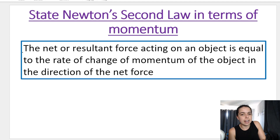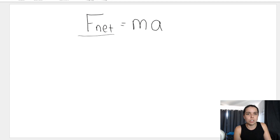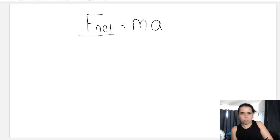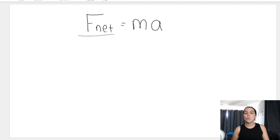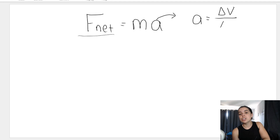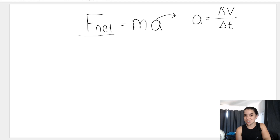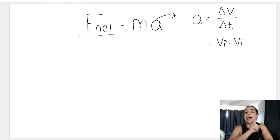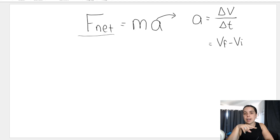Let's break down the definition. The net or resultant force acting on an object is equal to the rate of change of momentum. You might say it's equal to mass times acceleration — but remember how we calculate acceleration. From grade 10, acceleration equals change in velocity over change in time. Change in velocity is vf minus vi, and as soon as you see a triangle it means change, so change means final minus initial.